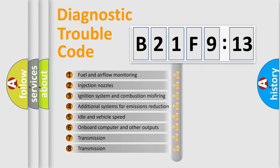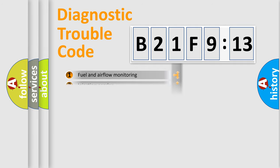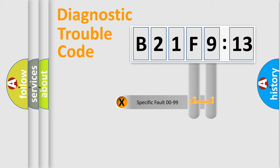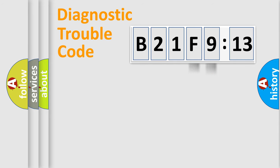The third character specifies a subset of errors. The distribution shown is valid only for the standardized DTC code. Only the last two characters define the specific fault of the group.